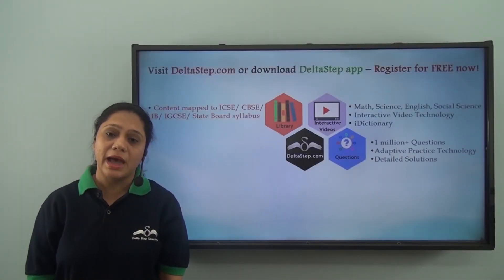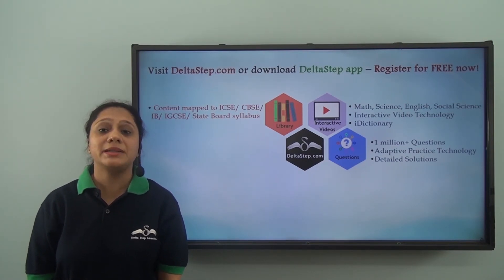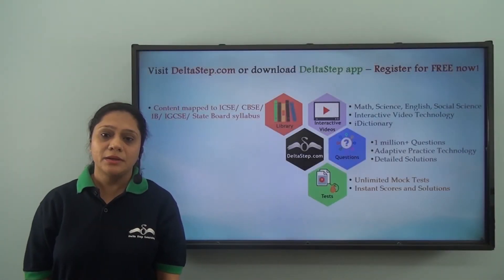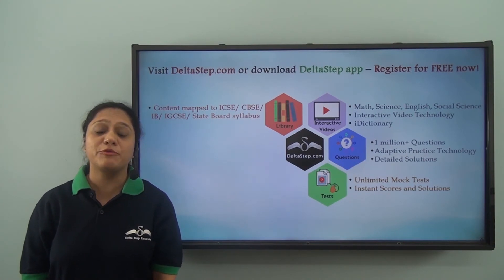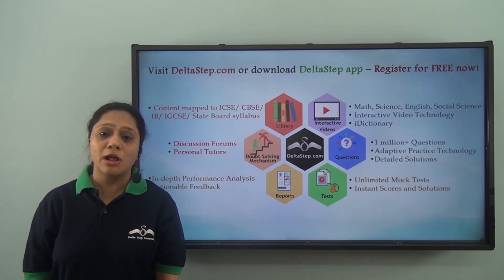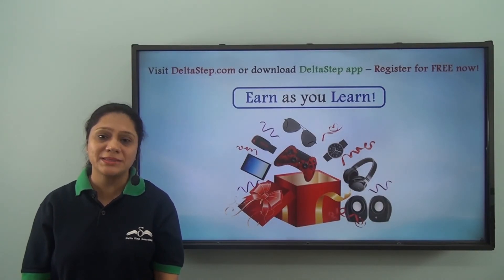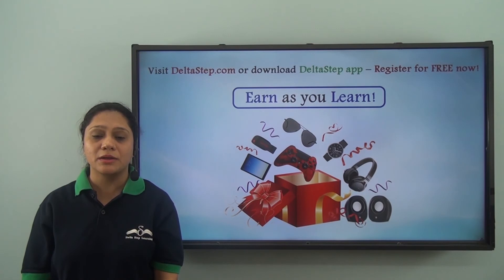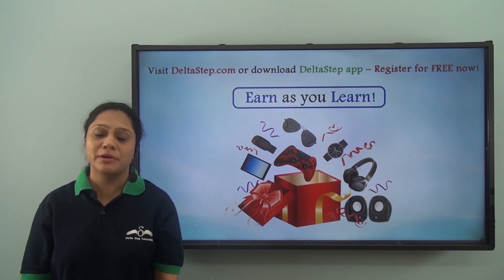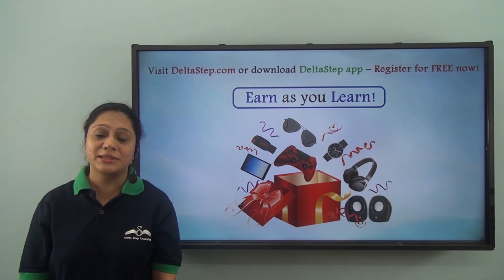Master each topic at your own pace with our adaptive practice technology and 1 million plus questions. Get instant answers and detailed solutions. Be exam ready by taking unlimited mock tests, performance analysis with actionable feedback, and personal tutors to resolve your slightest of doubts. You can also win amazing prizes like PlayStation, iPad, watches and more through our earn-as-you-learn program. Learning at Delta Step is not just fun and easy — it is also rewarding. Register for free now.